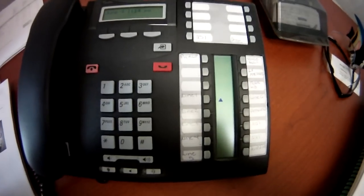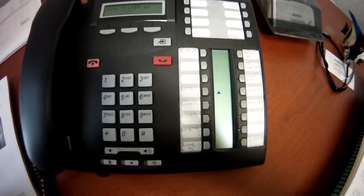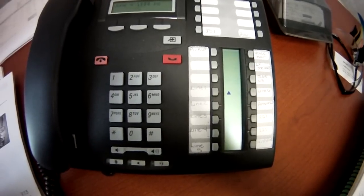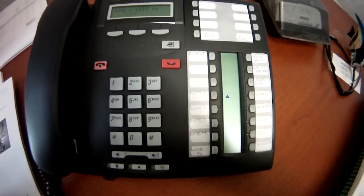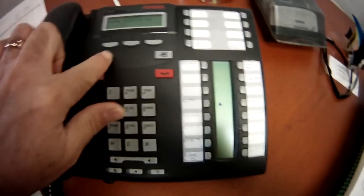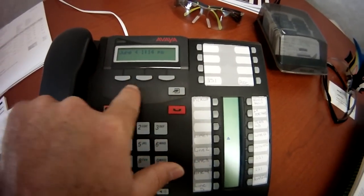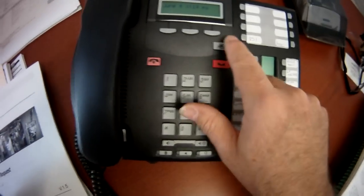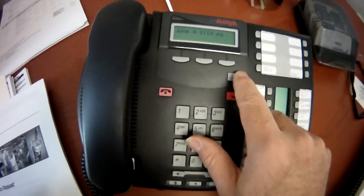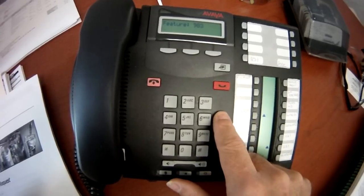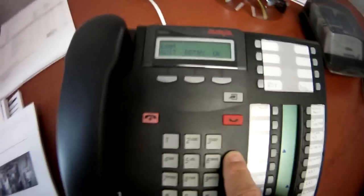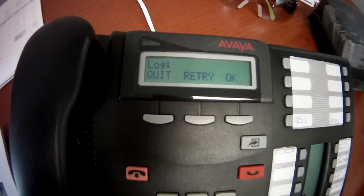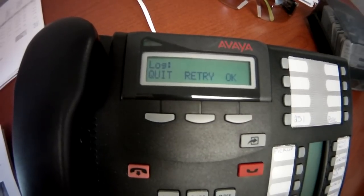We're going to cover logging into a StarTalk Flash. You need to use a 7310, an M7310, a 7316, or a 7324 — basically the phones that have the little keys underneath the display; the smaller phones don't have that. So you do the feature key — feature 983 — and when the prompt comes up for the login, you're going to enter a number.